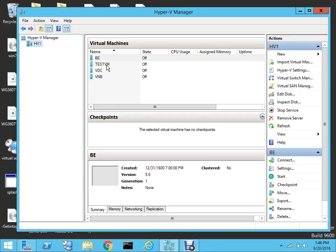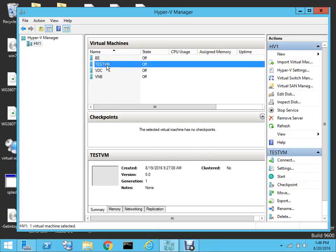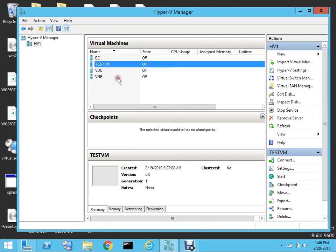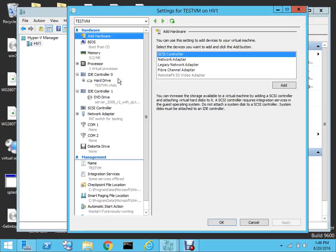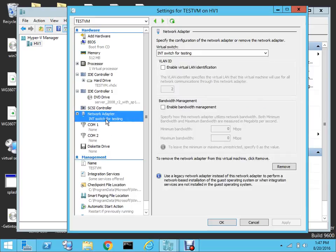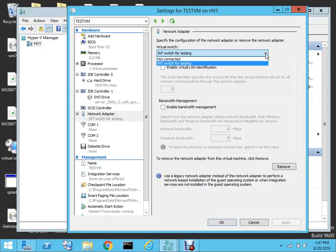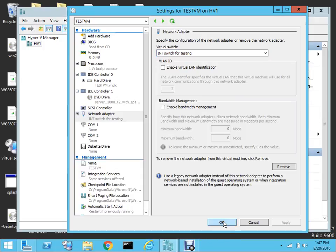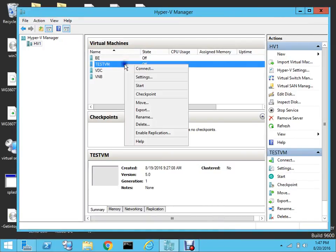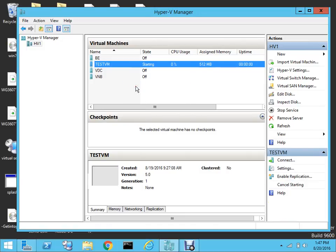For this test I'll use a VM called 'test VM'. Since I've already created it, I right-click and go to Settings. When I created the virtual machine I selected the internal switch for testing. If you're creating a VM for the first time, under the virtual switch setting you select the switch you made and hit OK. Since I've already connected it to the internal switch, I'm going to fire up this VM now.